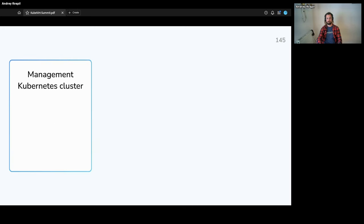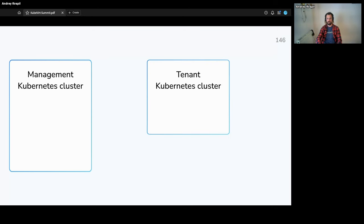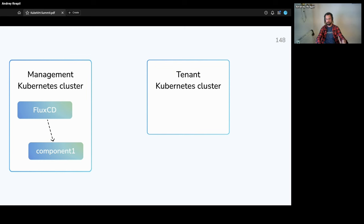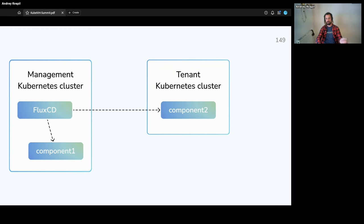Our platform is based on Flux CD, so we use Flux CD for delivering all needed components. For example, you have a management Kubernetes cluster and a tenant Kubernetes cluster. A single Flux CD instance runs in the management cluster and installs all needed components both on the management cluster and into the tenant Kubernetes clusters.